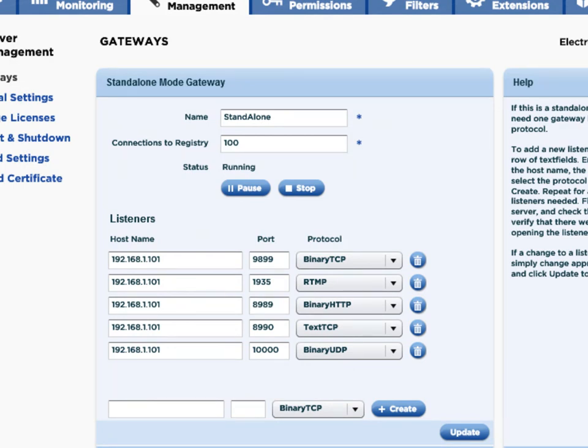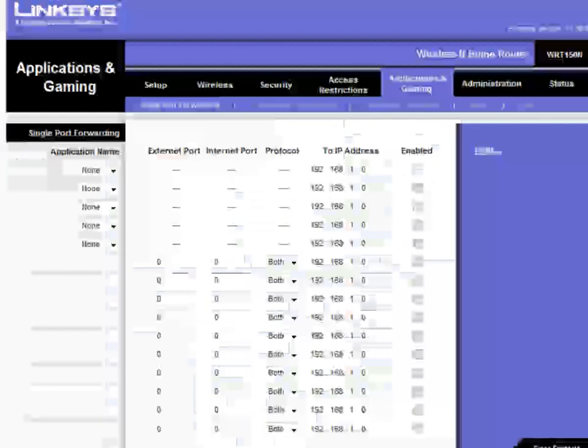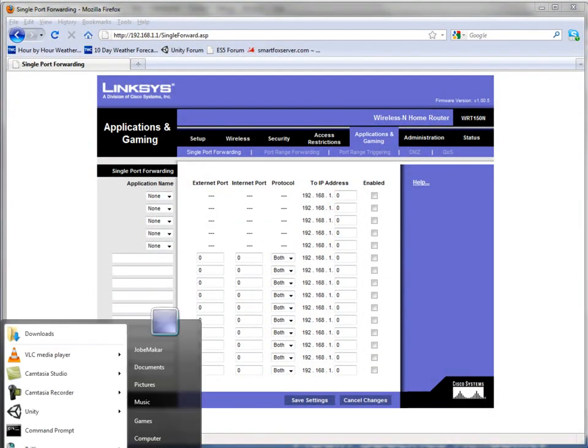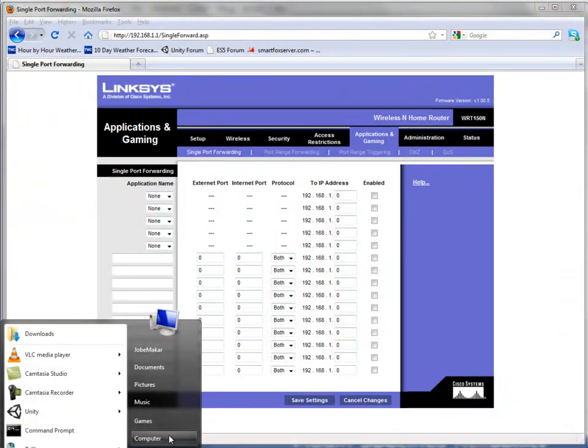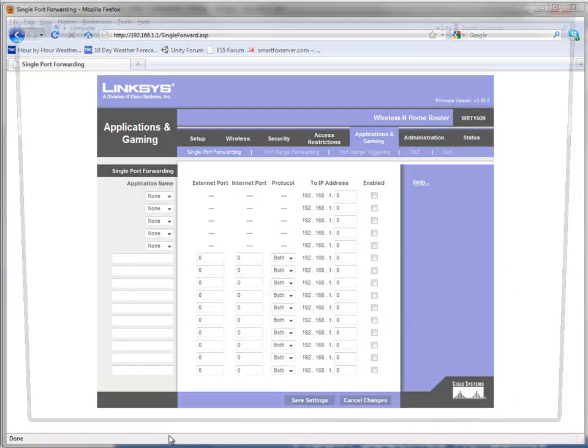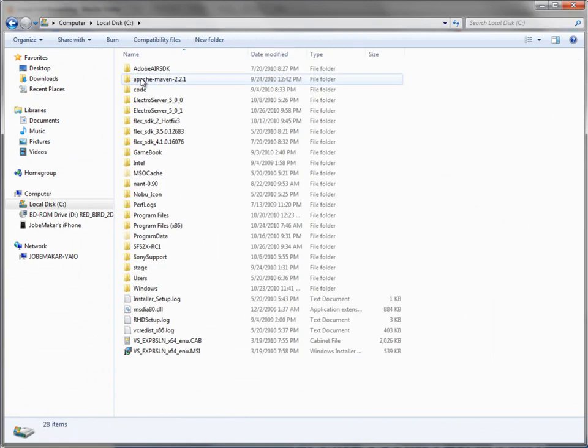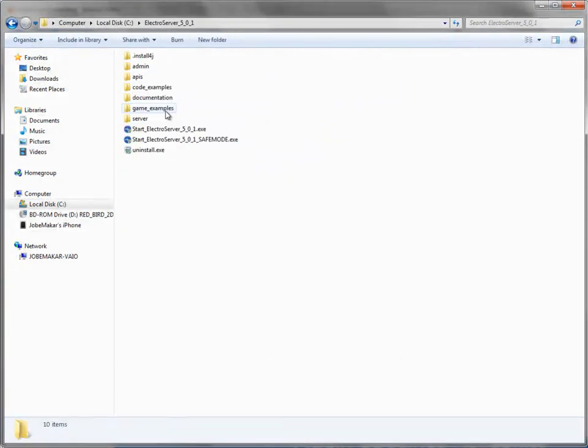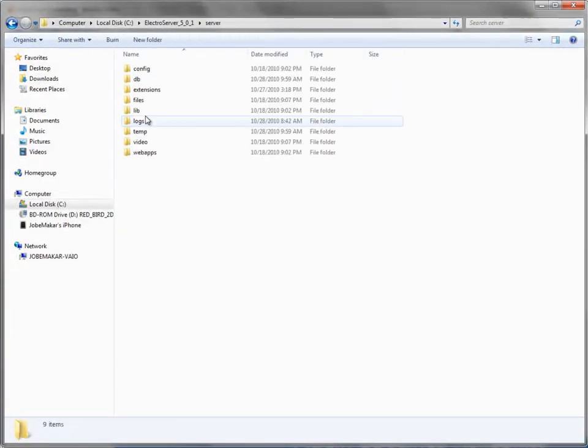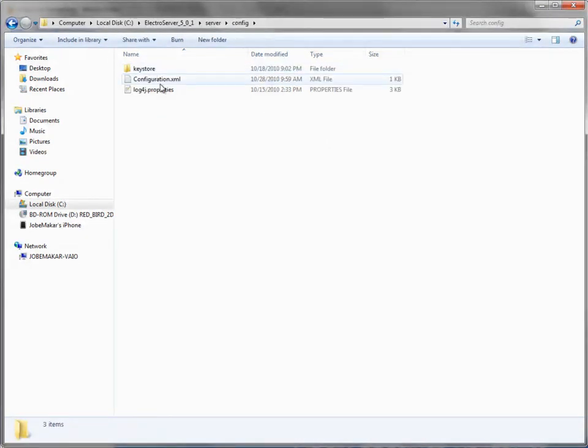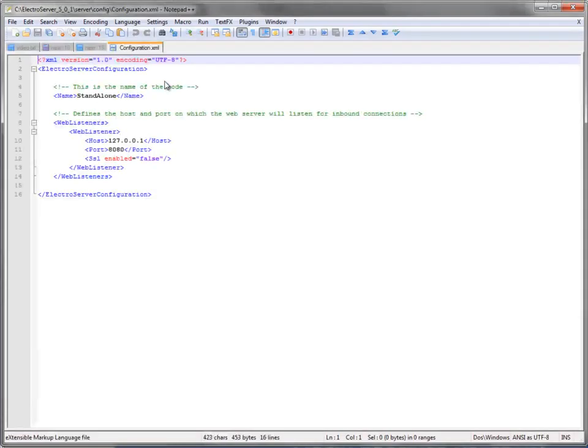We also want to enable access to the remote, or remote access to the web admin. So we have to change information about that here. I'll go to the installation directory of ElectroServer, server folder, config, and then open the configuration XML file.